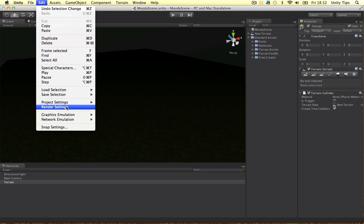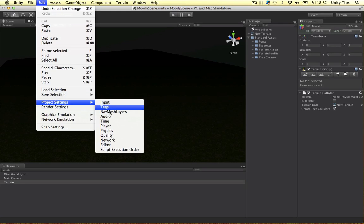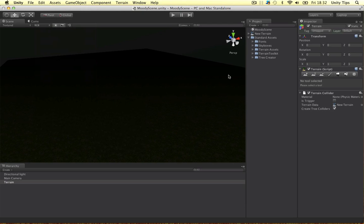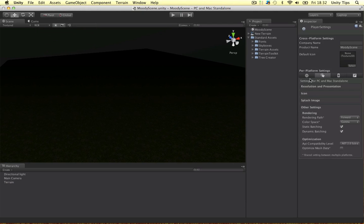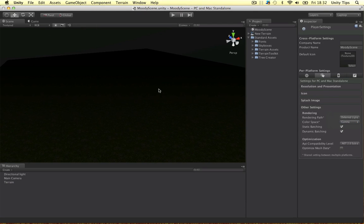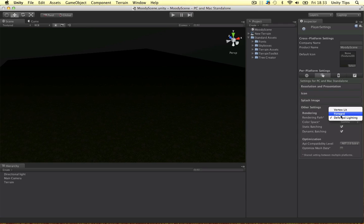If I go down to the project settings and the player, I want to export this on PC. And, we want the rendering path to be deferred lighting, alright guys. Because, we're going to put a spotlight in the, or a point light in the lamp. And, in order for this light to cast shadows, it needs to be deferred. You know, it can't be forward. Alright guys, so that's that.